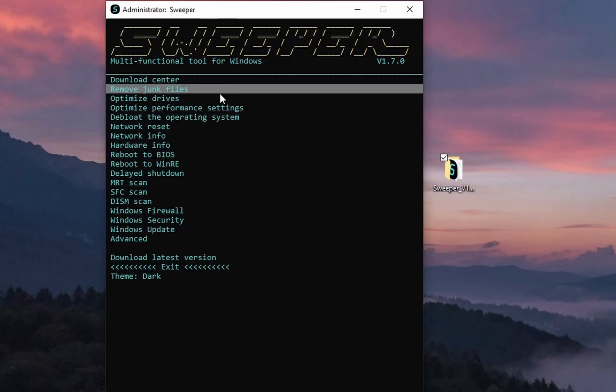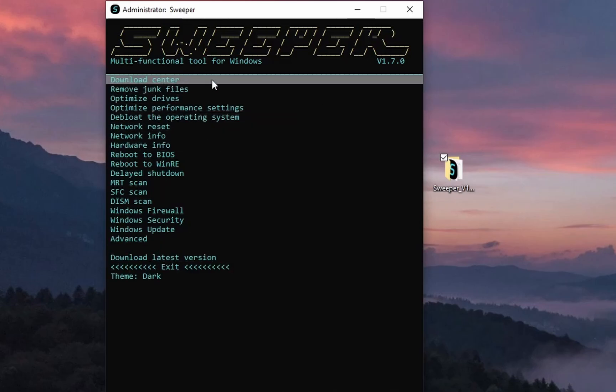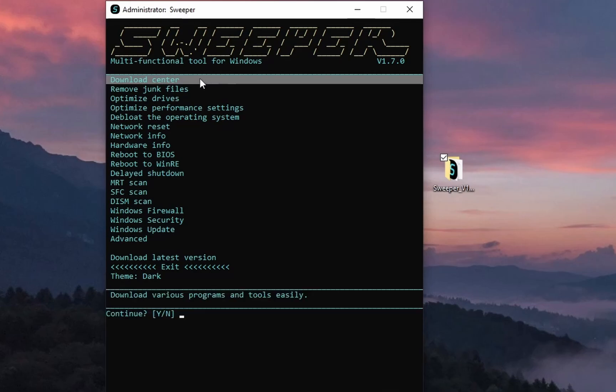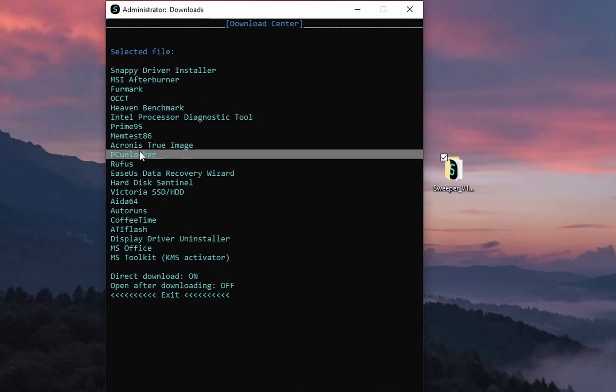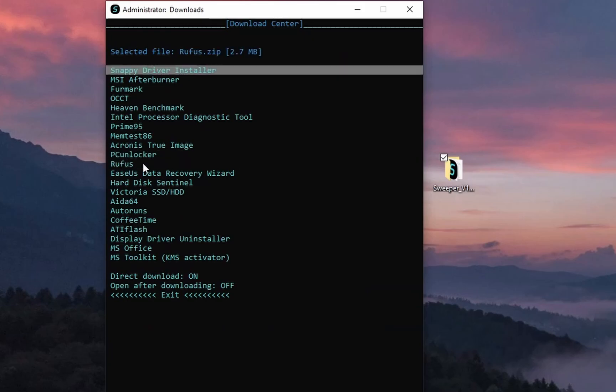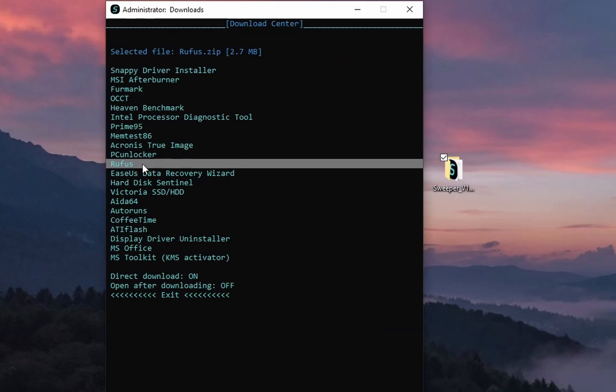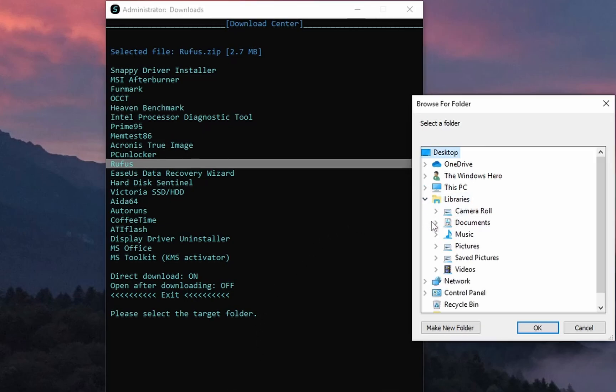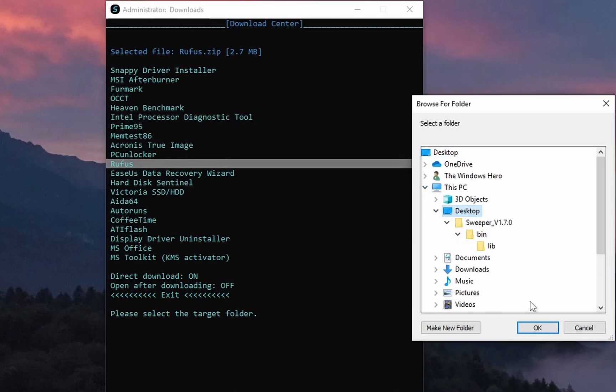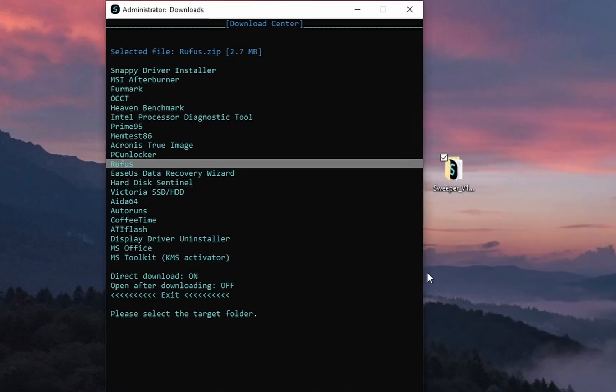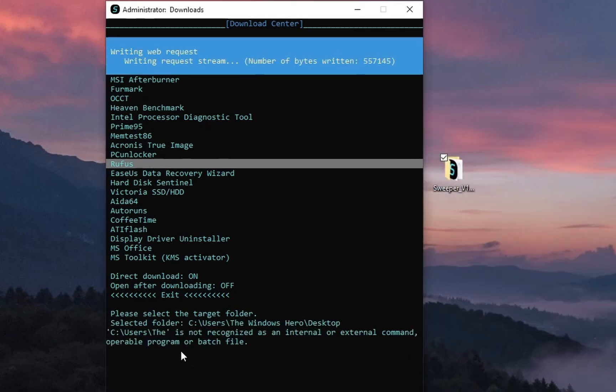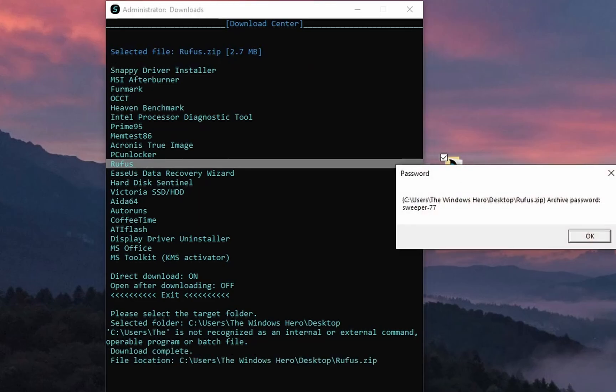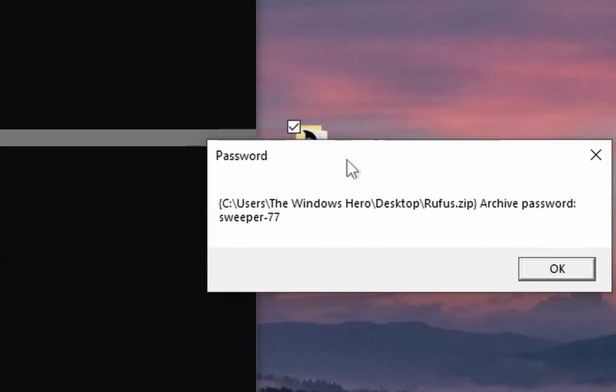Let's try Download Center first. As you can see, we have a lot of useful programs here. All download reviews. There is an option called Direct Download, which is enabled by default. If that's enabled, it will just download the file and save it to the location that you selected. If that isn't enabled, it will open a browser window which will download the file for you.